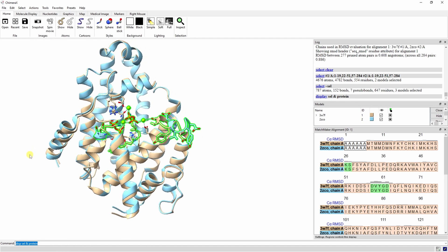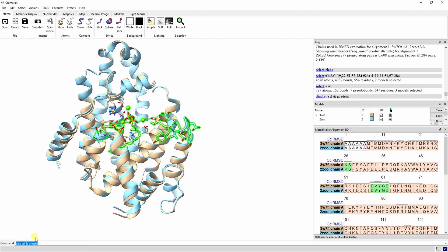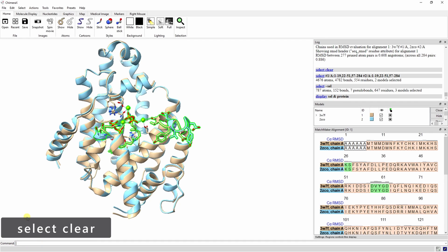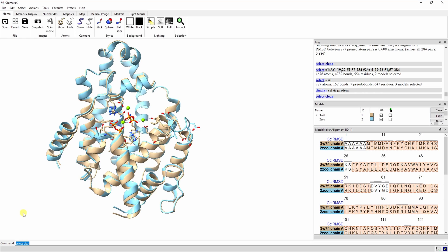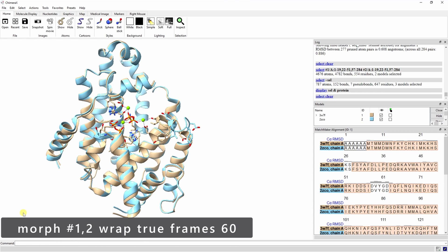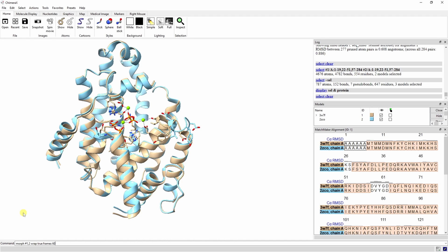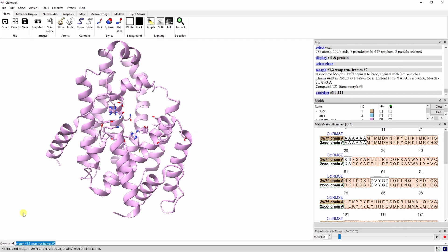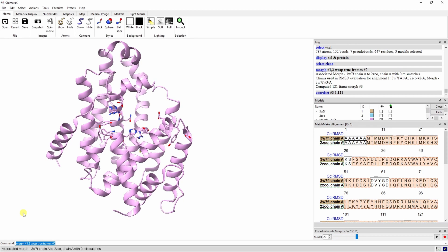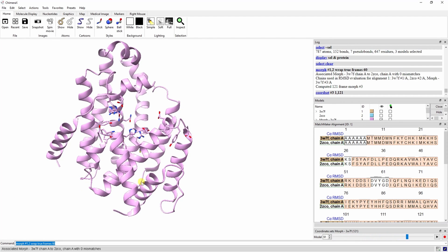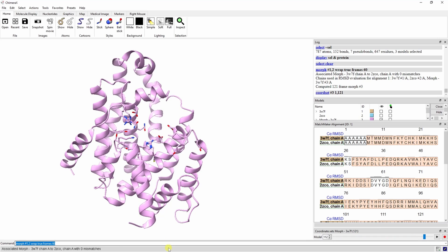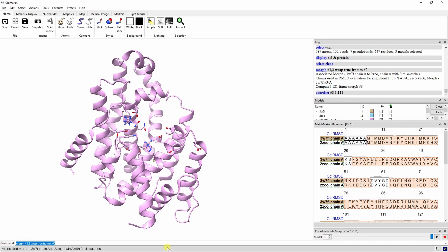Let's clear the selection again, and try morphing between the two proteins to better visualize the differences. With this morph command, we can morph from protein 1 to protein 2 over 60 frames. It's now clear where the major differences between these two structures are.